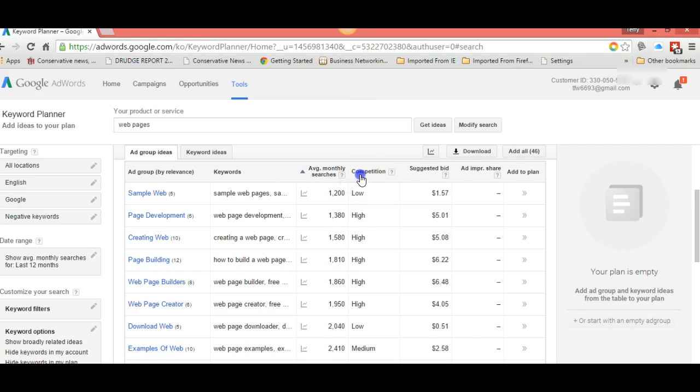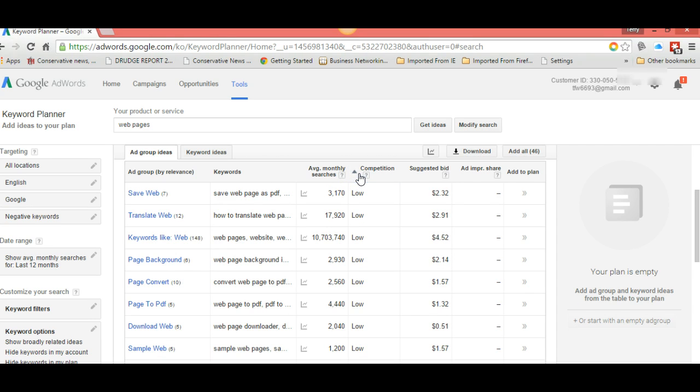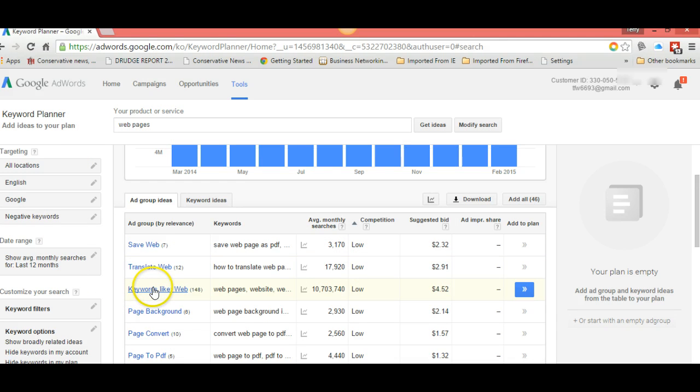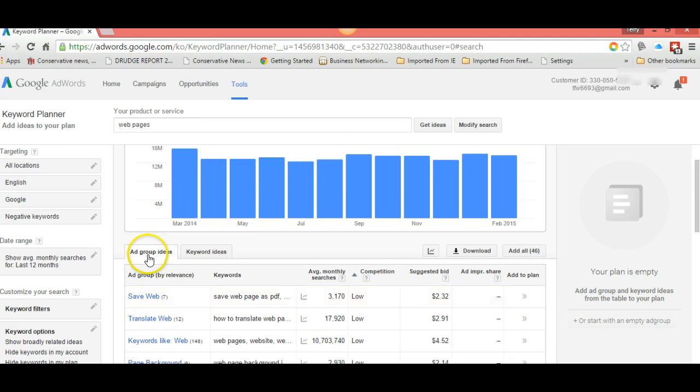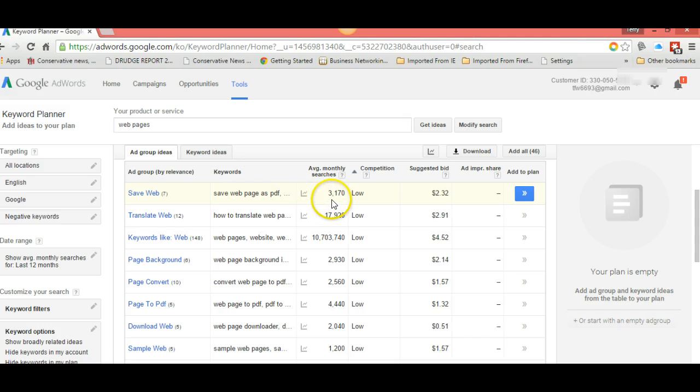Go to competition and get your arrow pointing up. This makes it easier to read. On the keyword web pages, the first one is save web. It gets 3,170 searches a month and it has low competition.